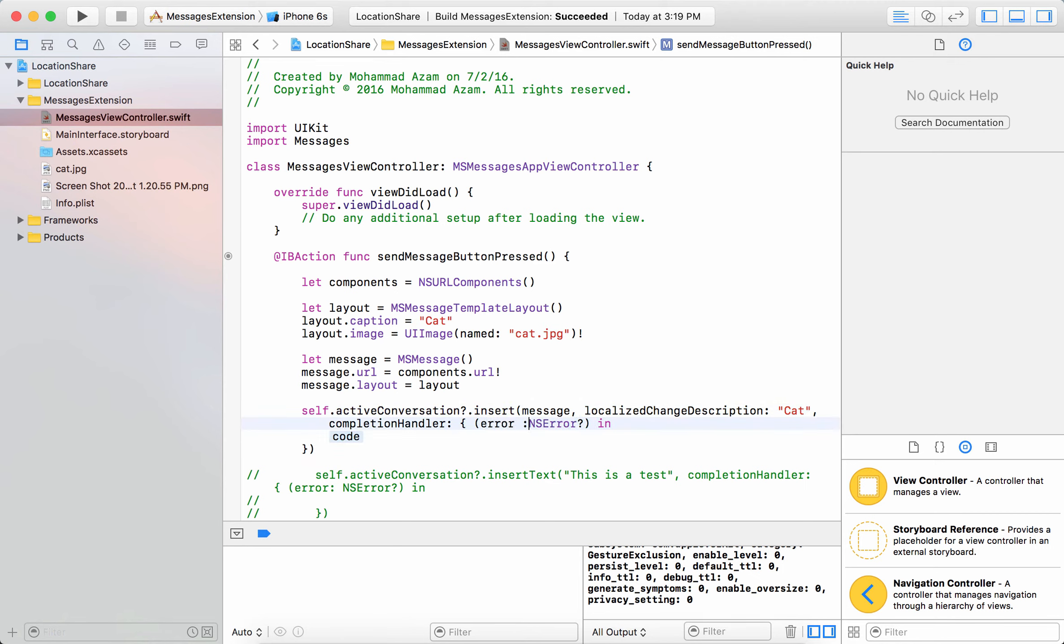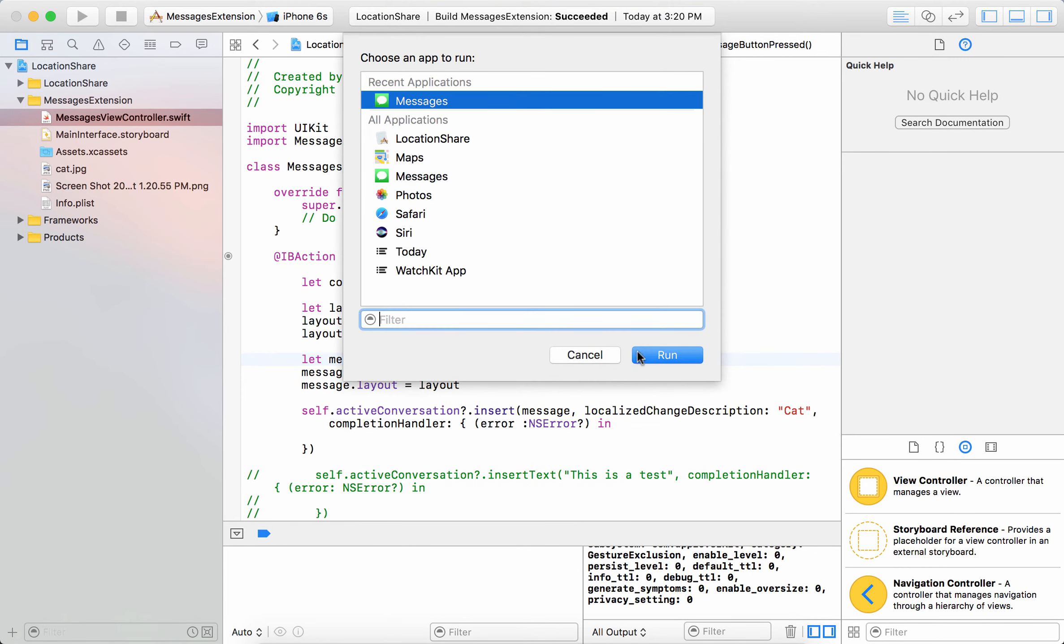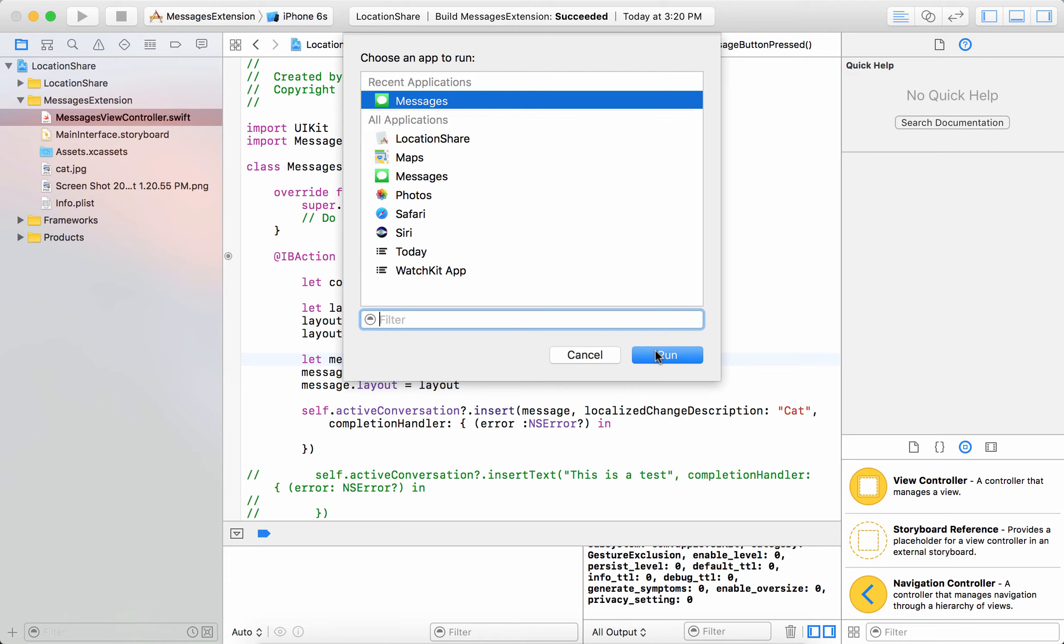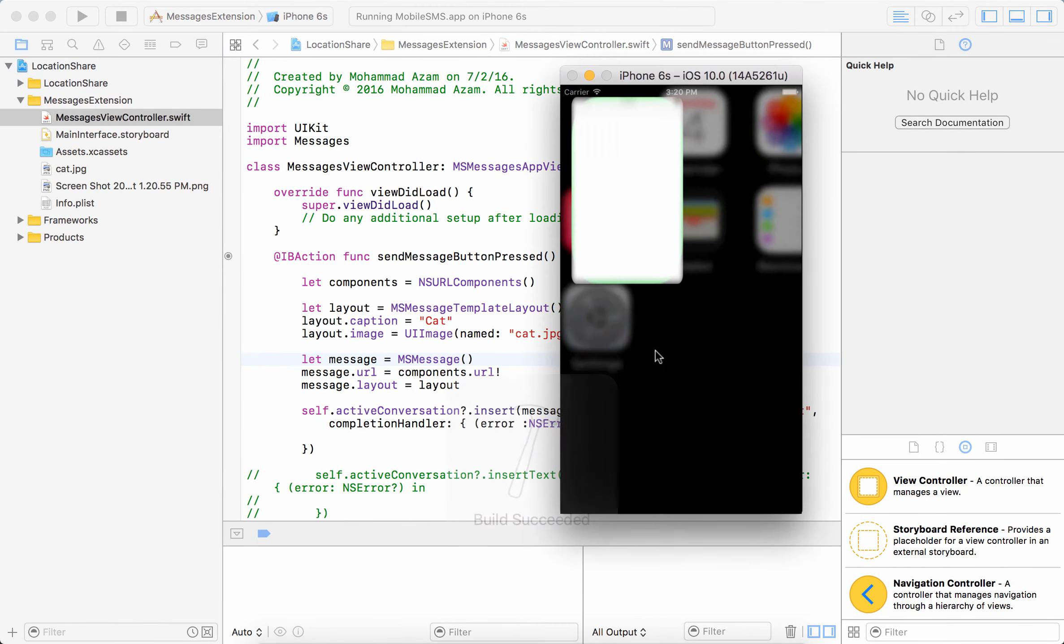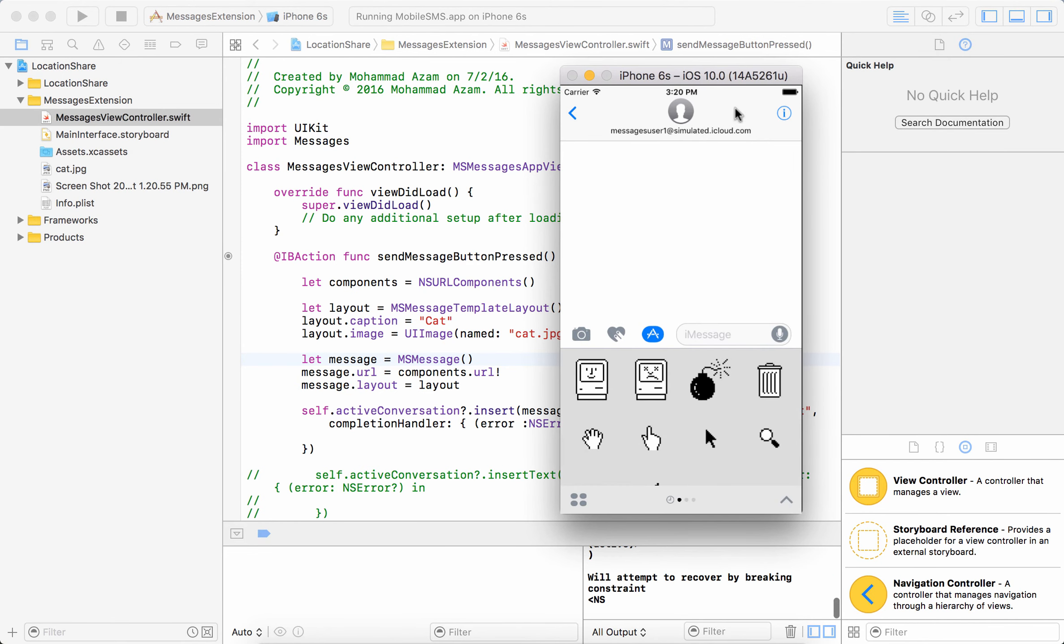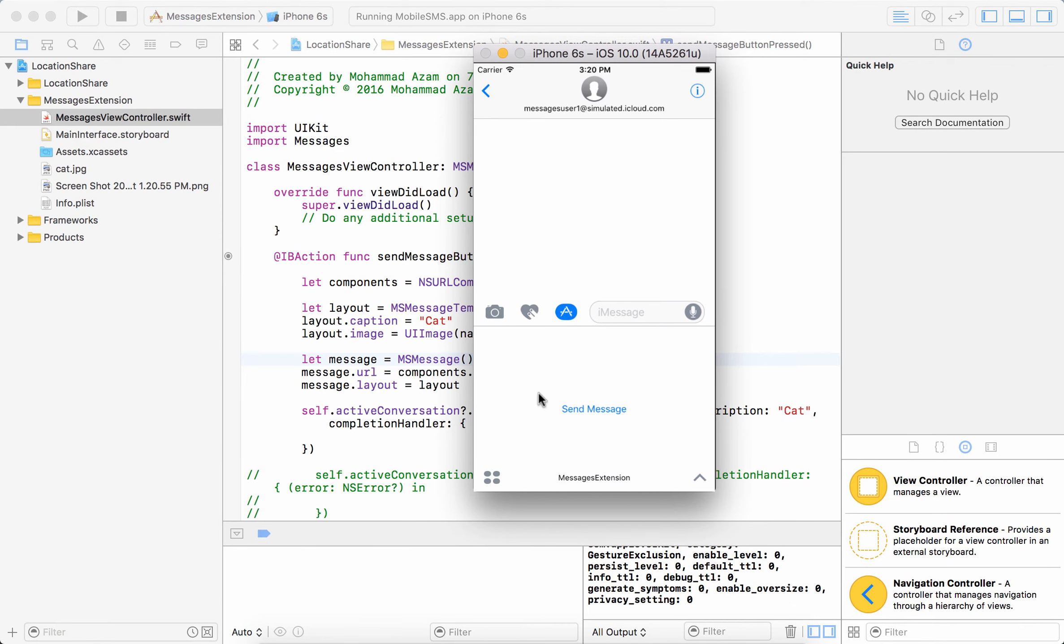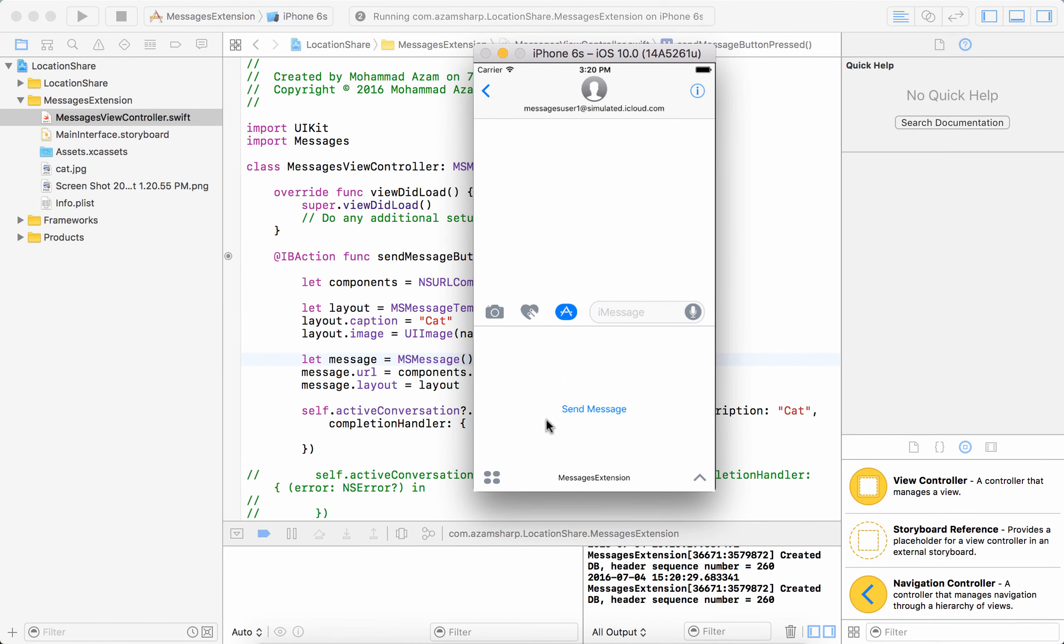Let's go ahead and run it and that should be it. So let's go ahead and run the application, attach it to the messages application because this is in the end a messages extension.